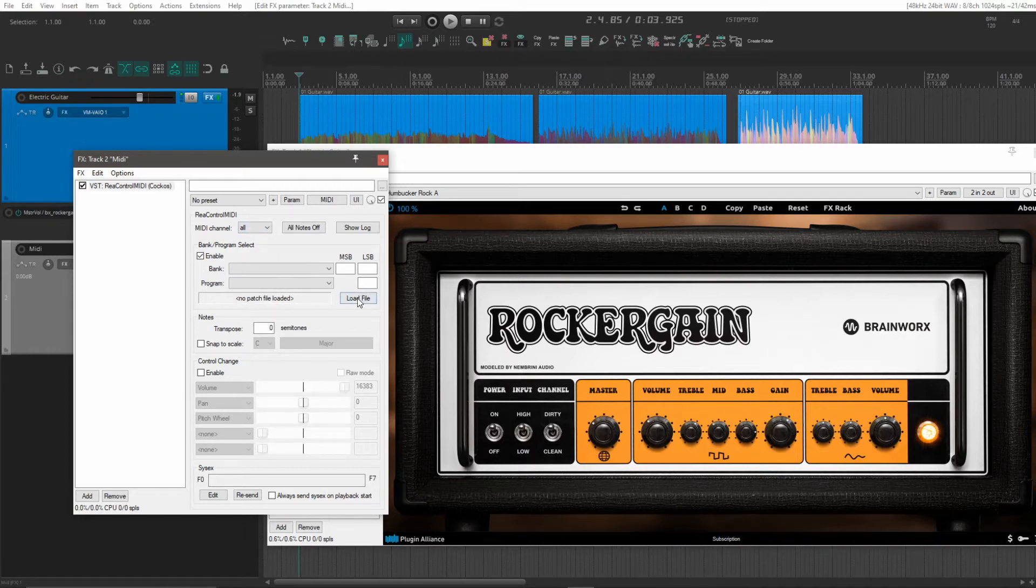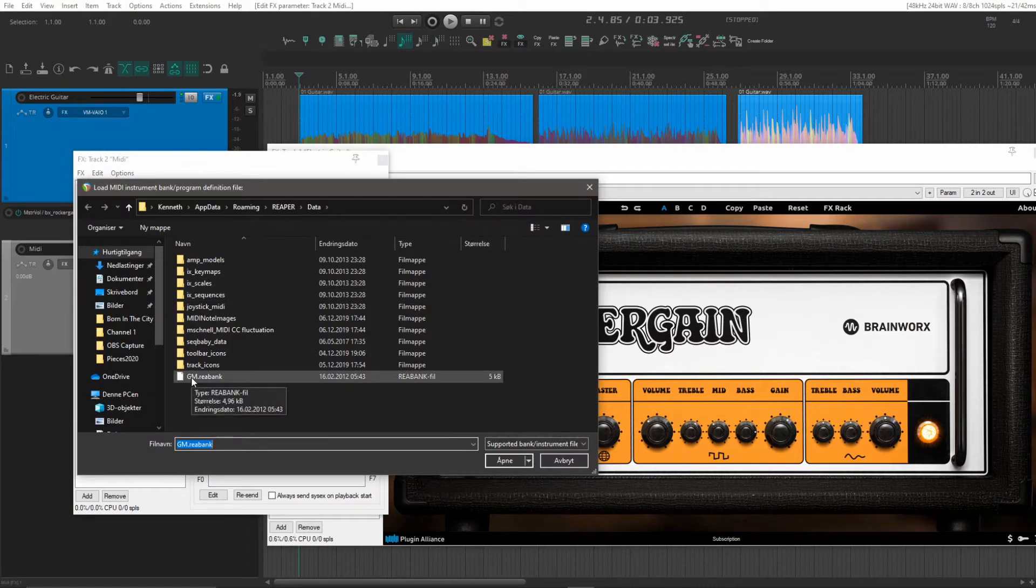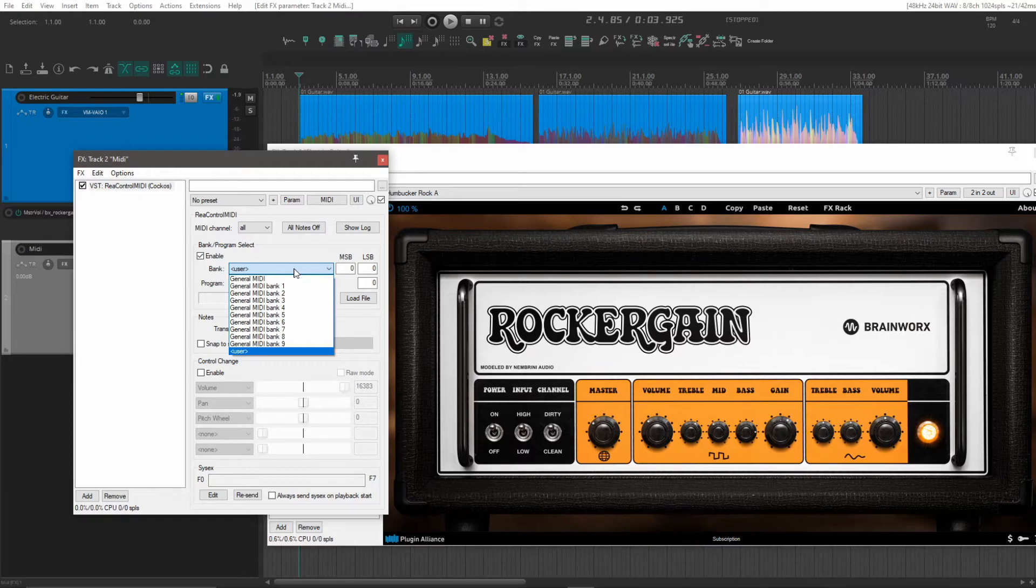Now for patch file, we can add the general MIDI. And this comes included with Reaper.